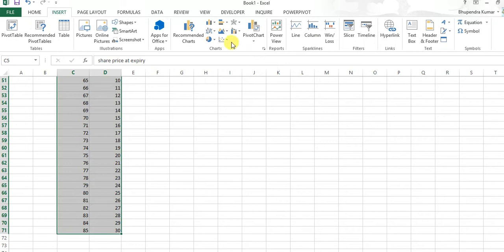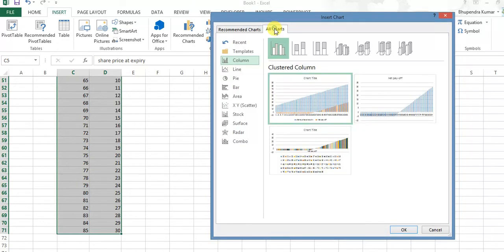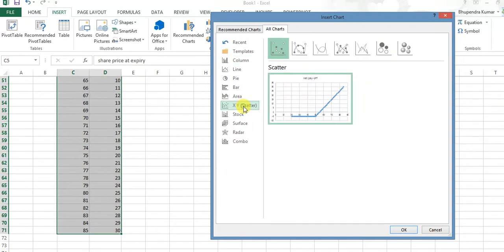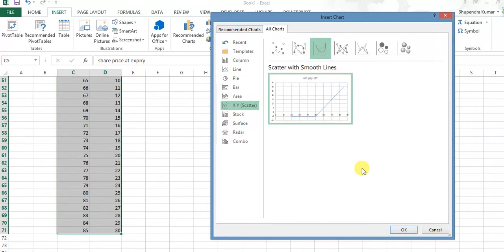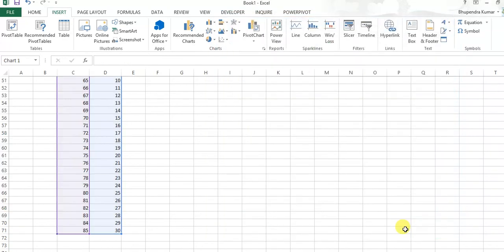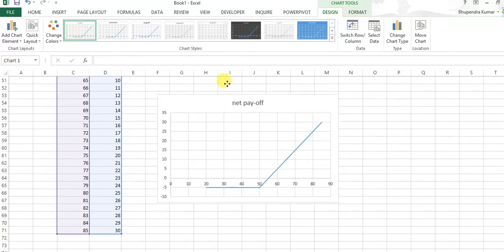Now we should understand what type diagram we should make here. We should click on scatter, we should make scatter diagram, just simple one. And now click OK, now it's very visual to us.